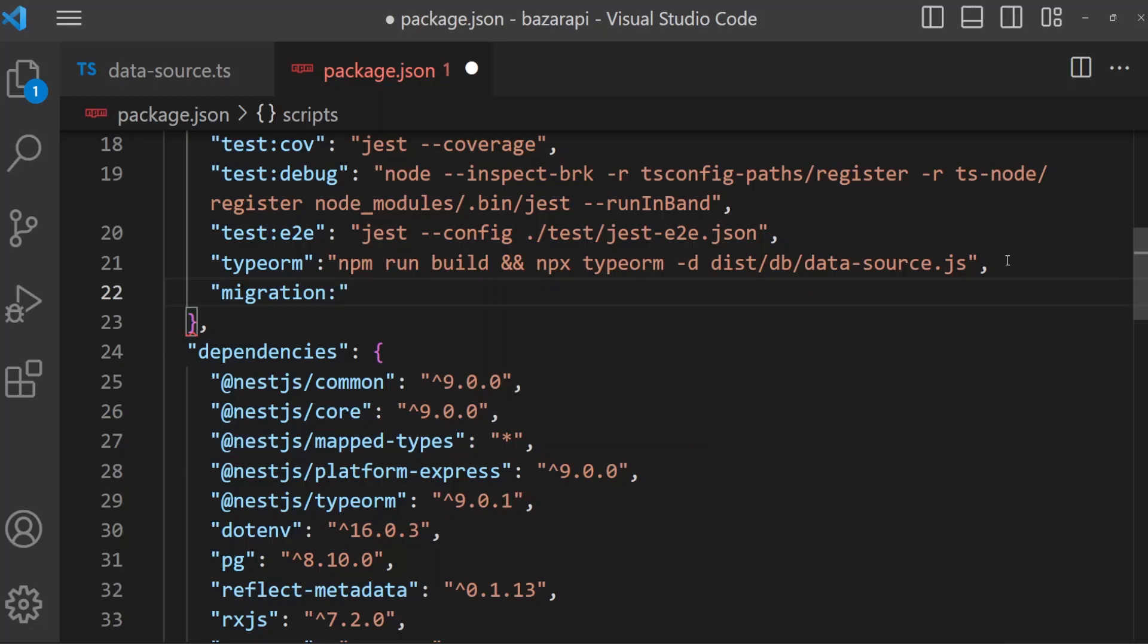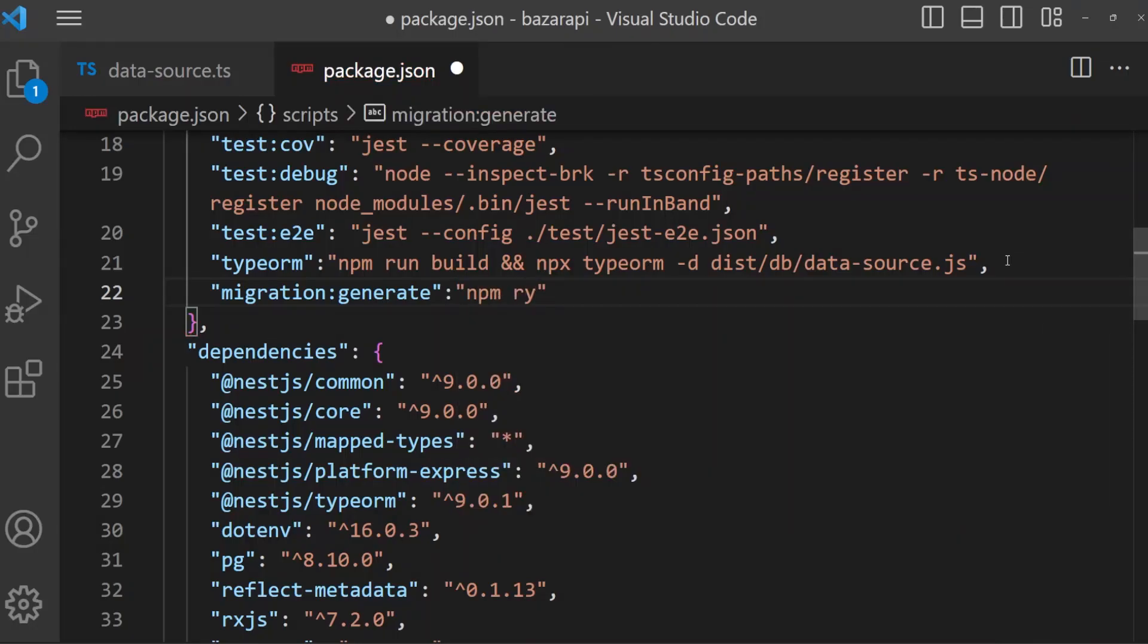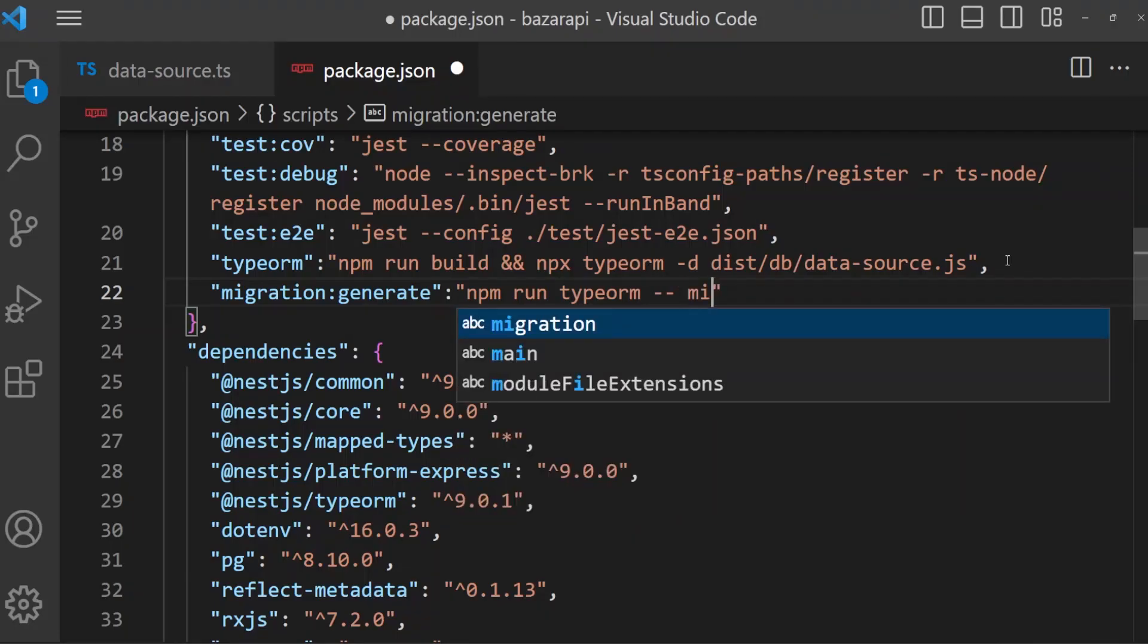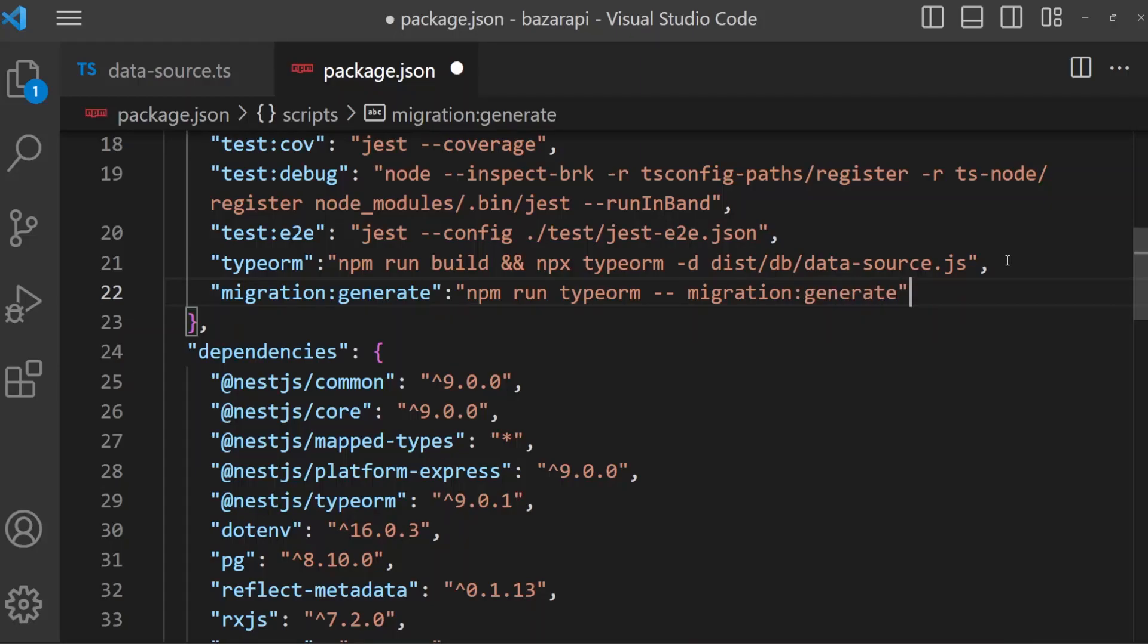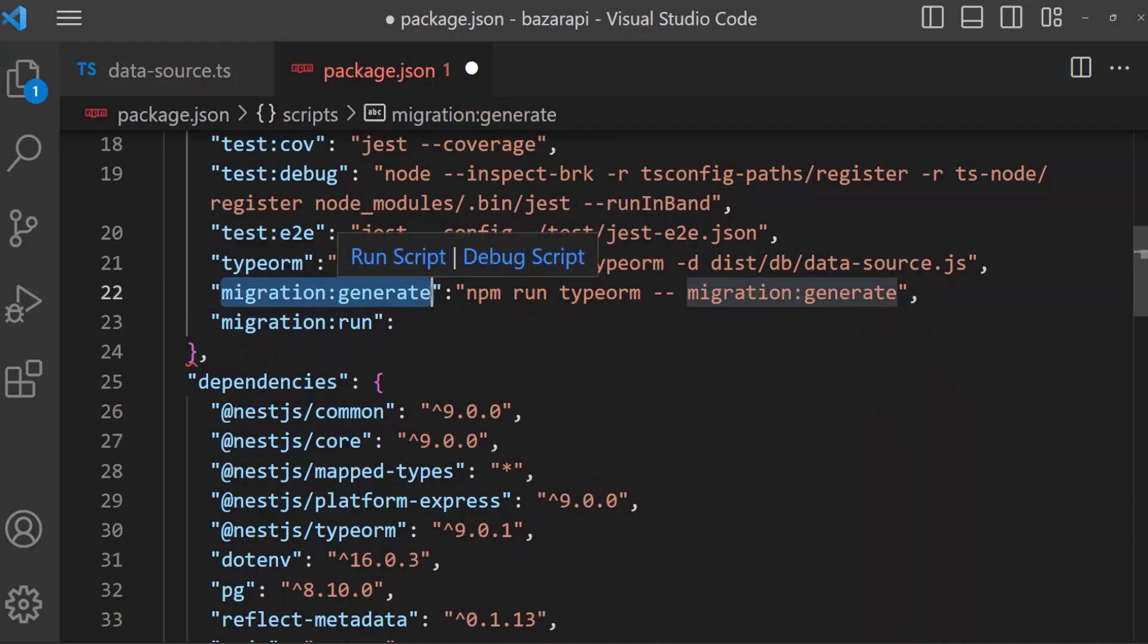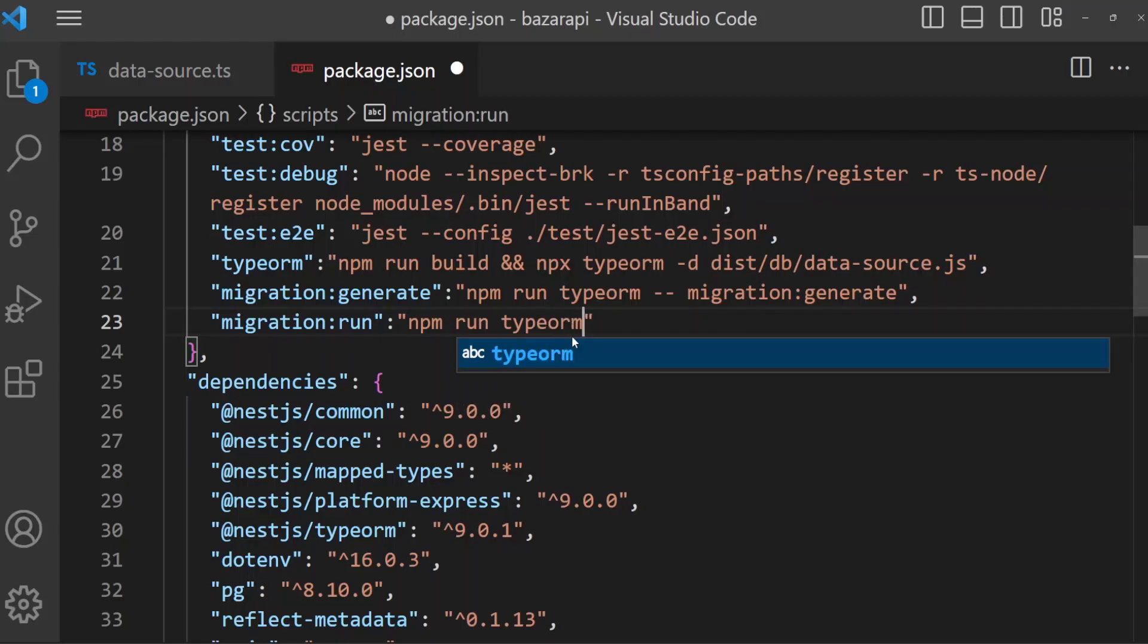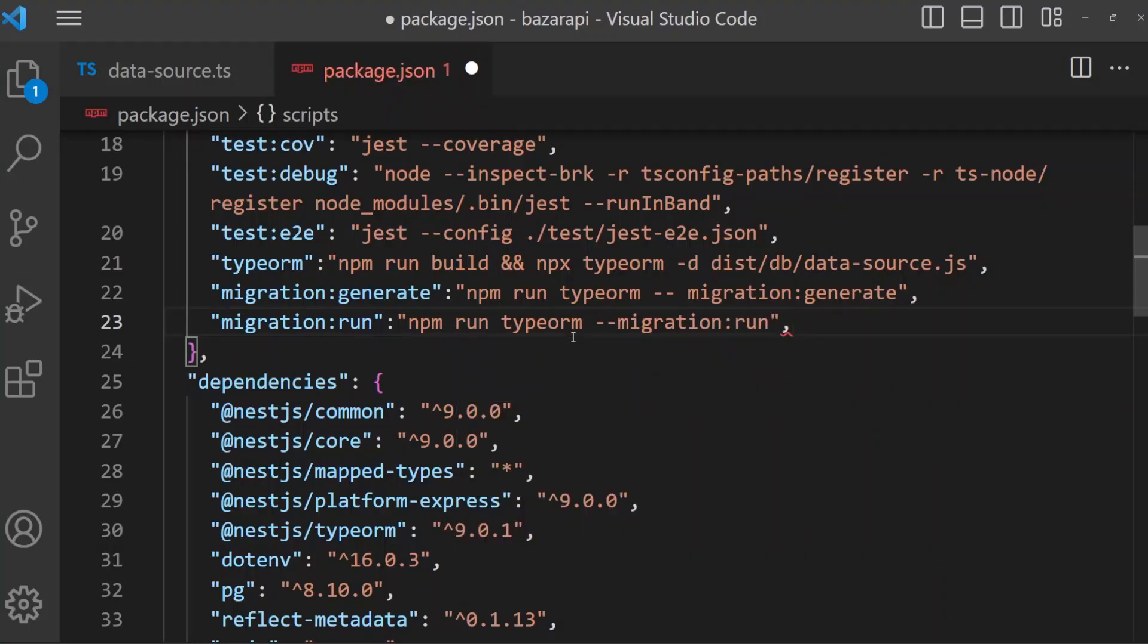Migration generate: npm run typeorm, dash dash migration generate. Okay, then migration run. This command will generate or create a migration script and it will run the script. npm run typeorm, then dash dash migration run.